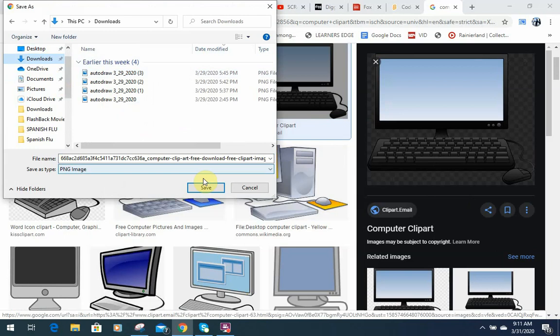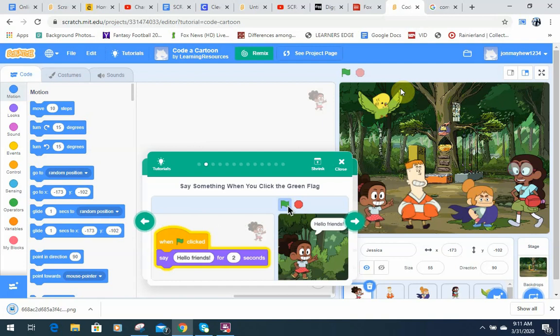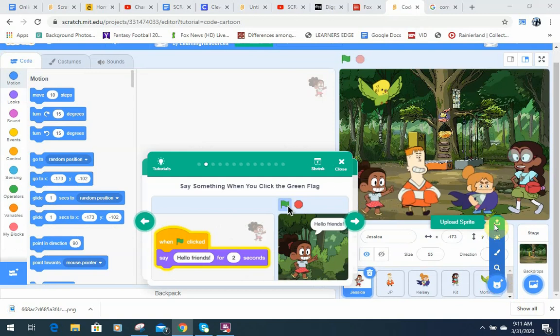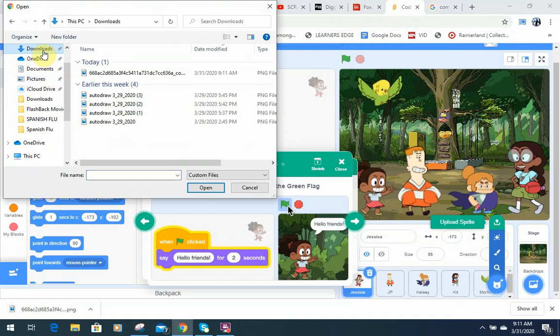And then we're going to go back to Scratch and we're going to upload the picture from our computer right here. Scratch, everybody can see that. Pull it down a little bit. You're going to upload your Sprite from your downloads and it's going to be right here.